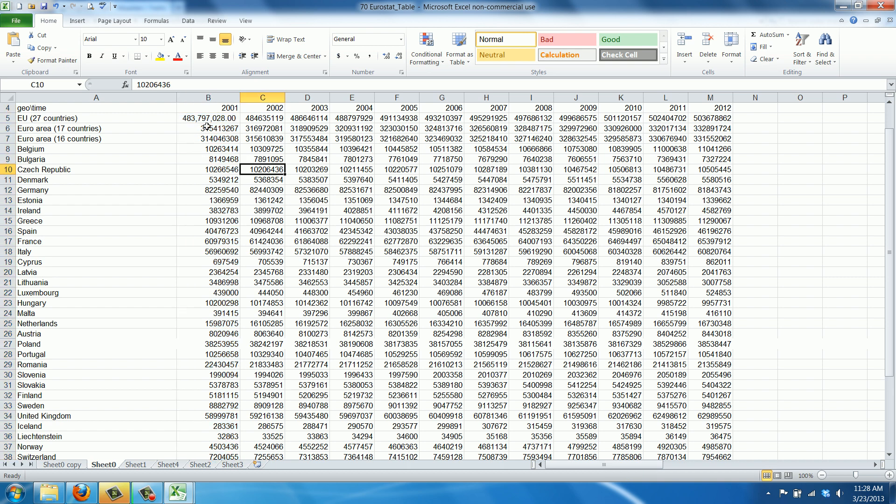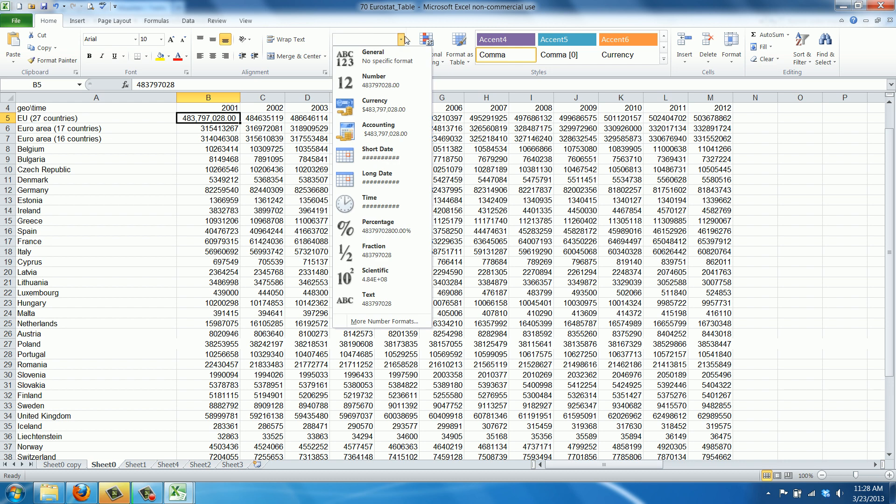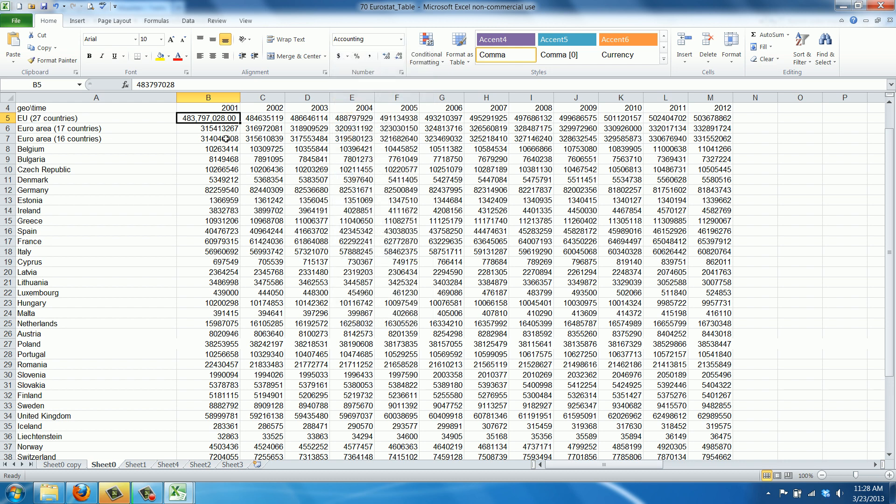Now you can easily see the values. It also added two zeros because it changed to accounting number formatting. There are different options, but we'll stick to the thousand separator. That's why the cells became too small, but you can see it's much easier now - 480 million is clear.